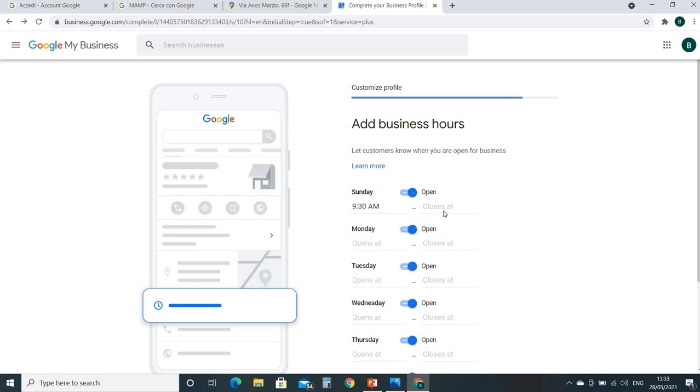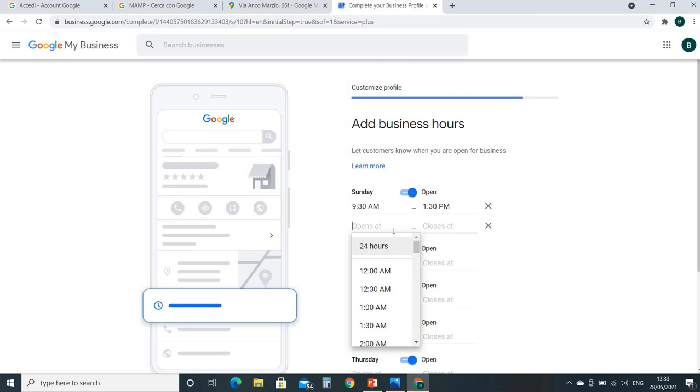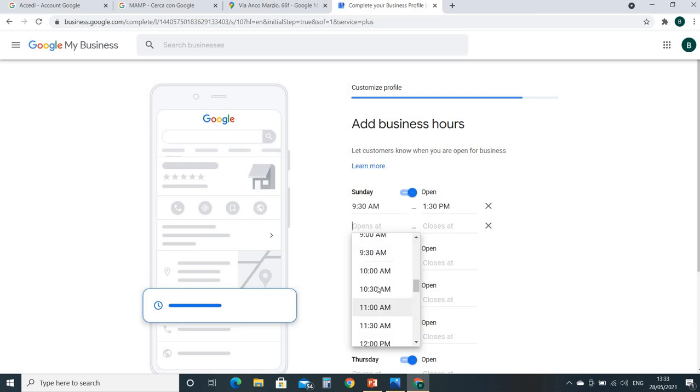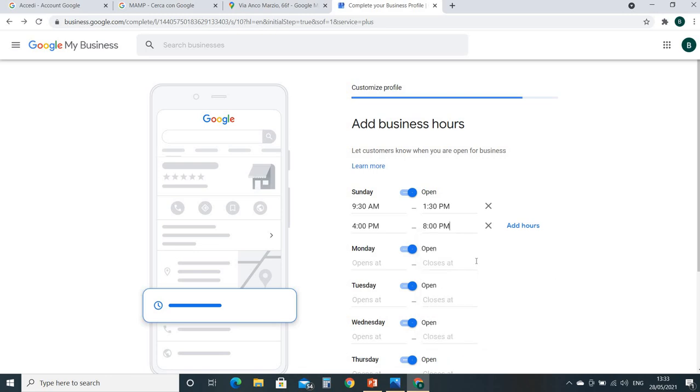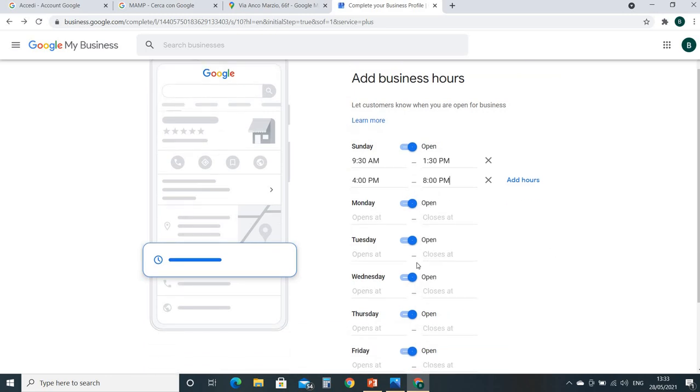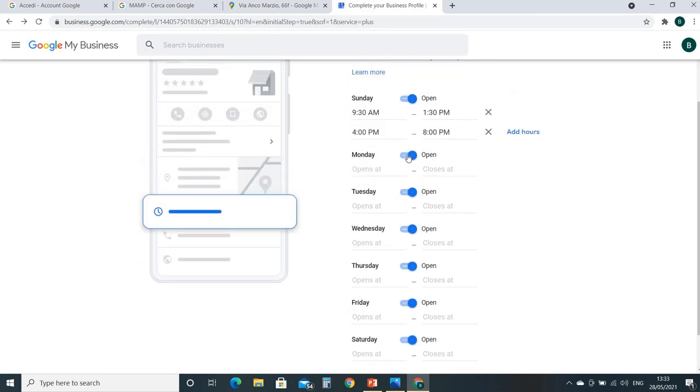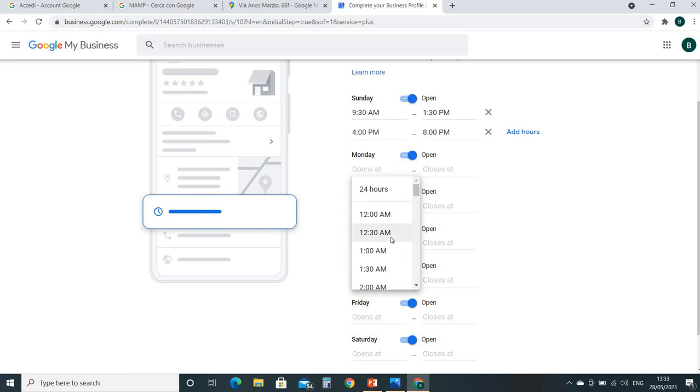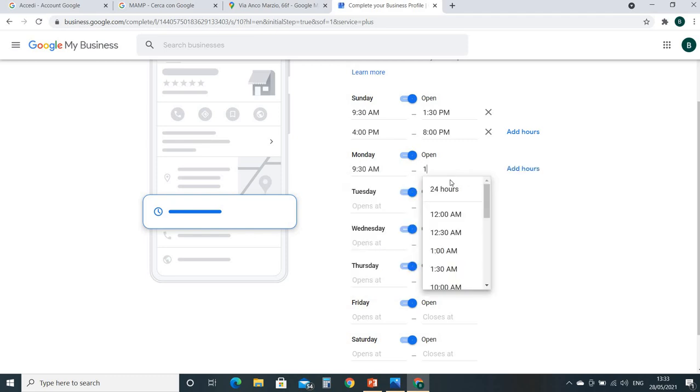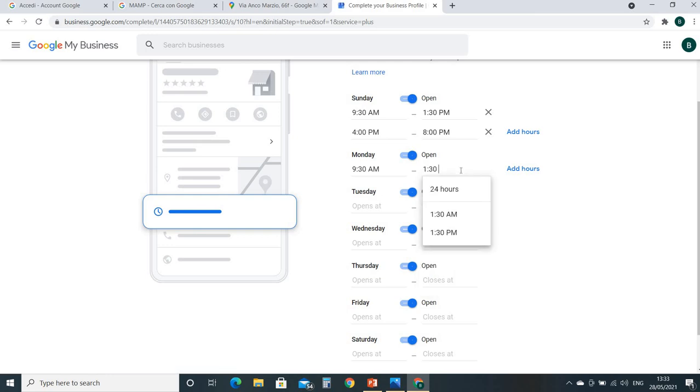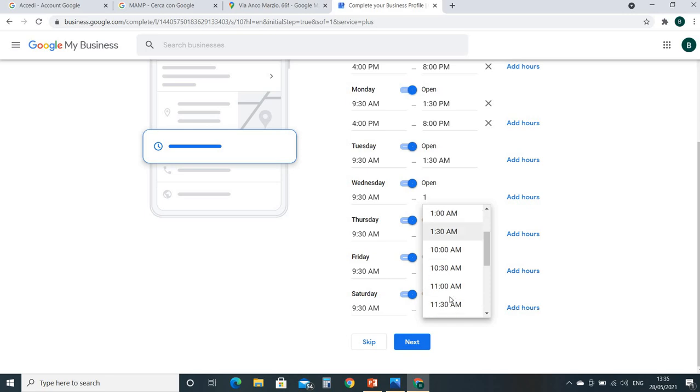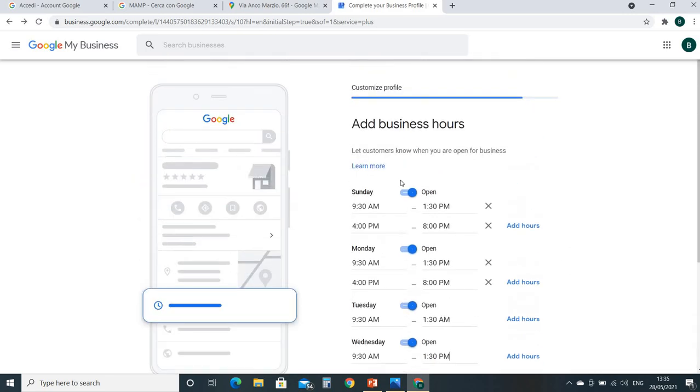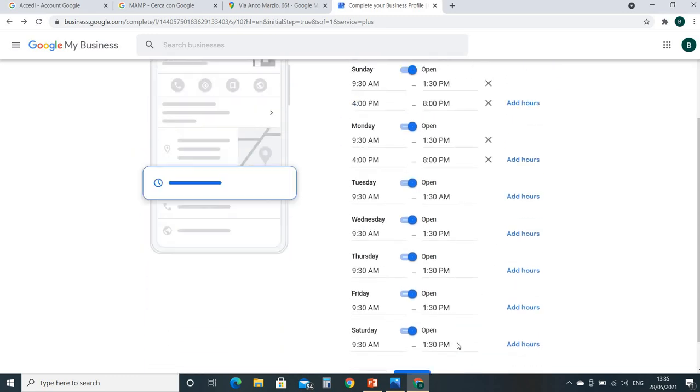9:30 AM, and closes at 1:30 PM. Then reopen at 4 PM, then I close at 8 PM. This way you can choose every day the same schedule. When you have set it down for your business hours, or you can customize it, then go next.